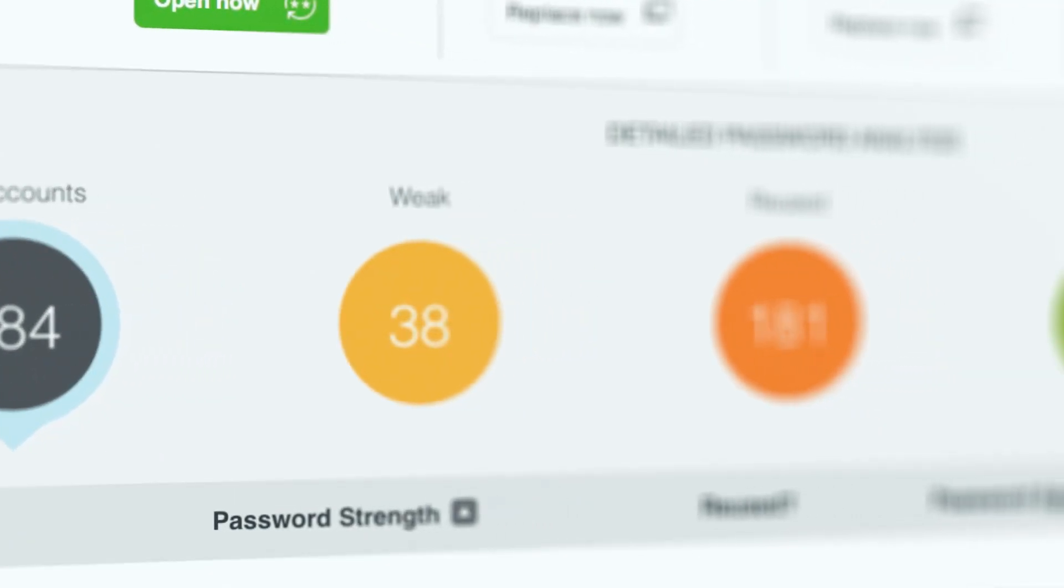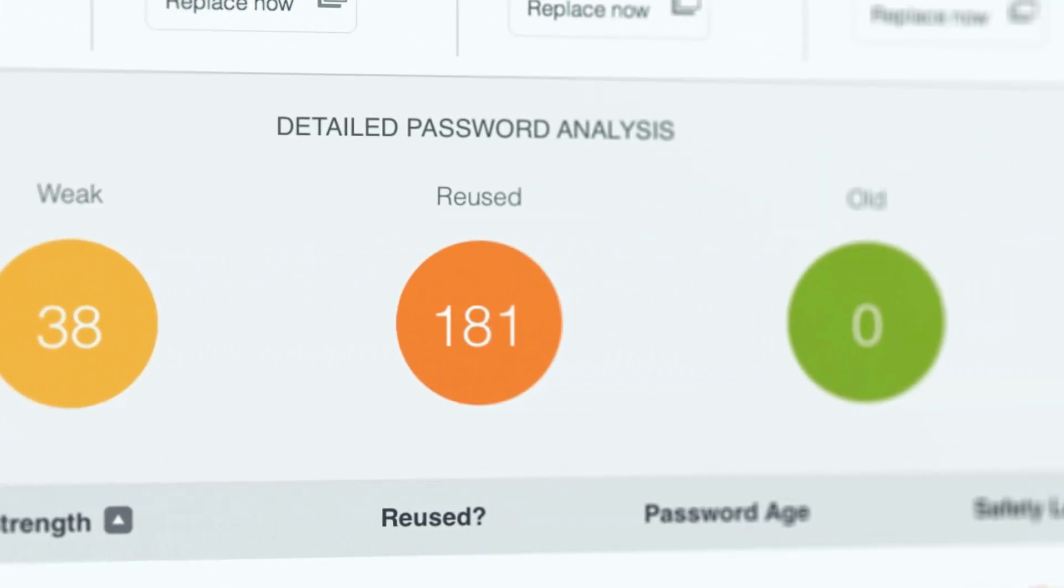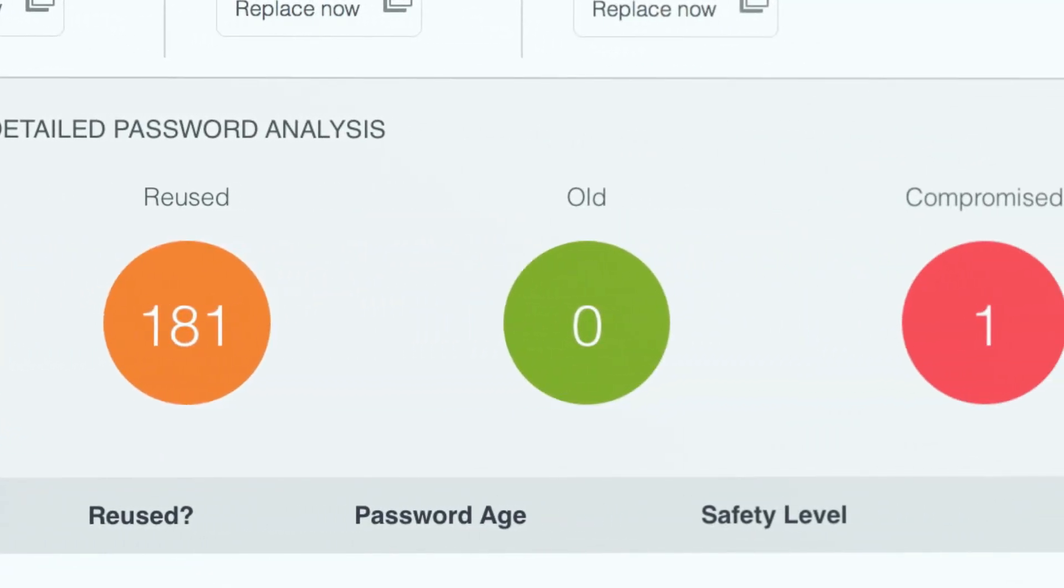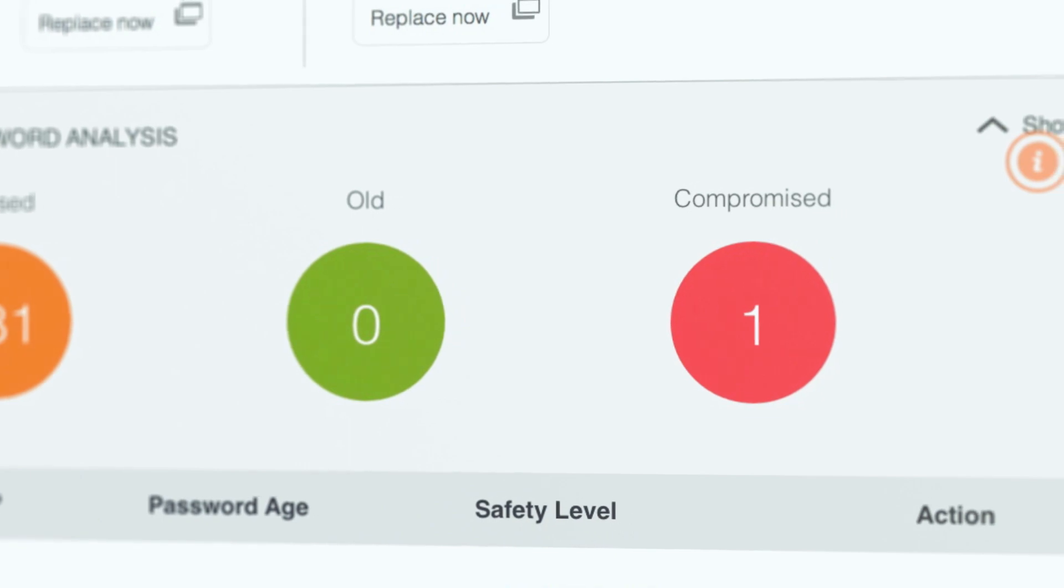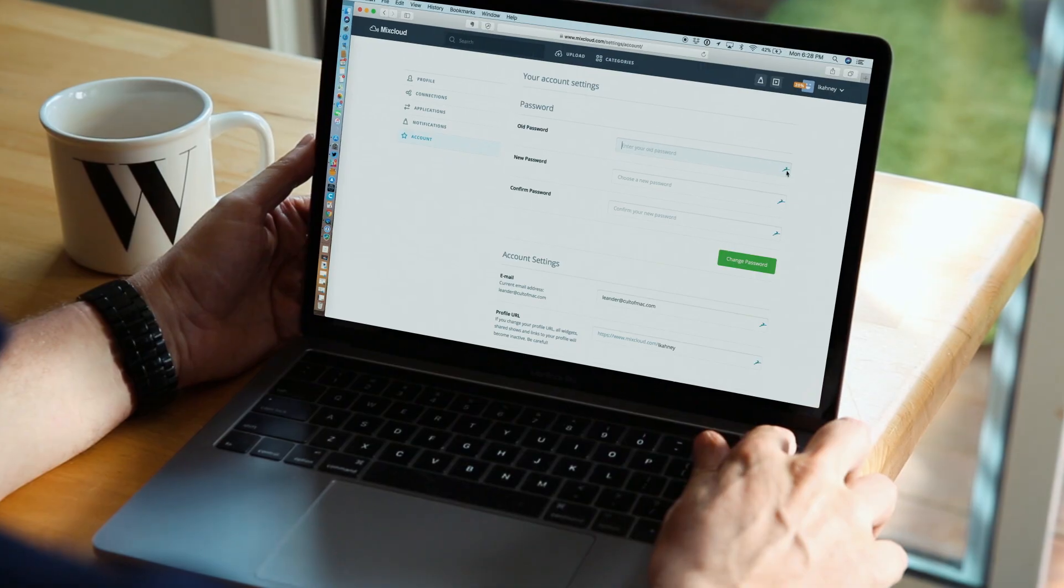Right away, I could see at a glance that dozens of my passwords were weak, reused, or had possibly been compromised. Now this is the best thing, what I consider to be Dashlane's best feature. It prompts you to fix weak passwords with its password changer, which automatically updates weak passwords on compatible websites.